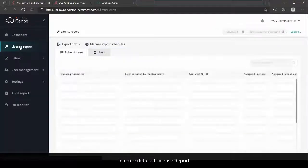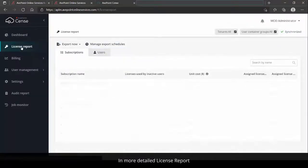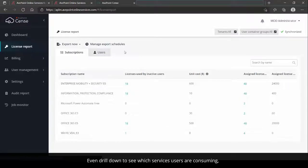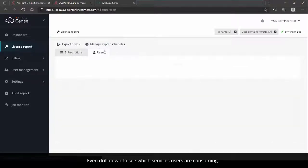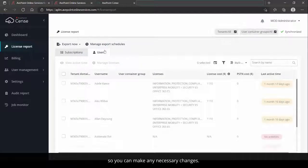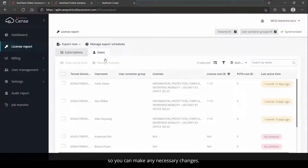In more detailed license reports, view licenses by subscription or by user. Even drill down to see which services users are consuming so you can make any necessary changes.